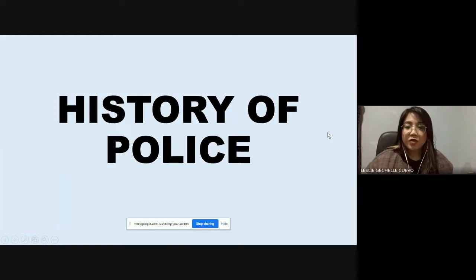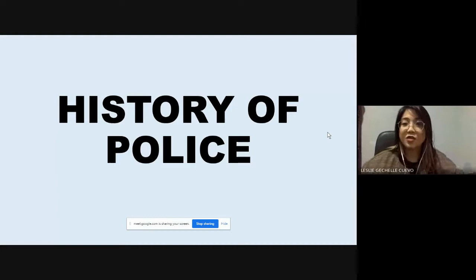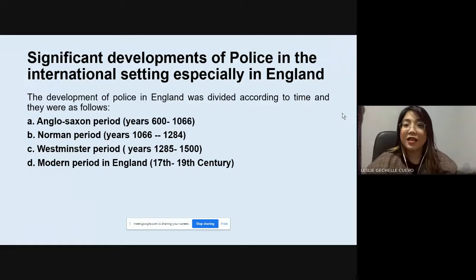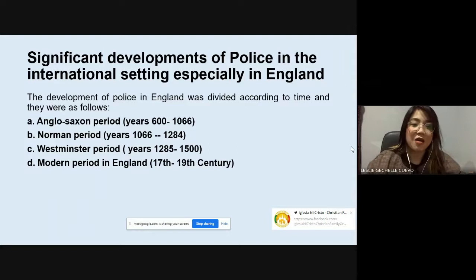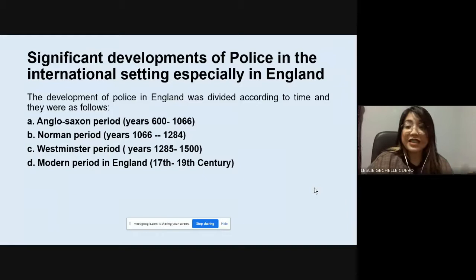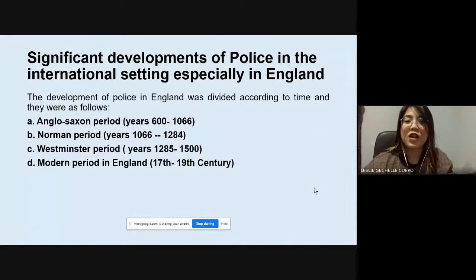We will be proceeding to Module 2, which is the History of Police. Here are the significant developments of police in the international setting, especially in England, where the policing systems that we still apply today truly started. The development of police in England was divided according to time: the Anglo-Saxon period, the Norman period, the Westminster period, and the modern period in England.